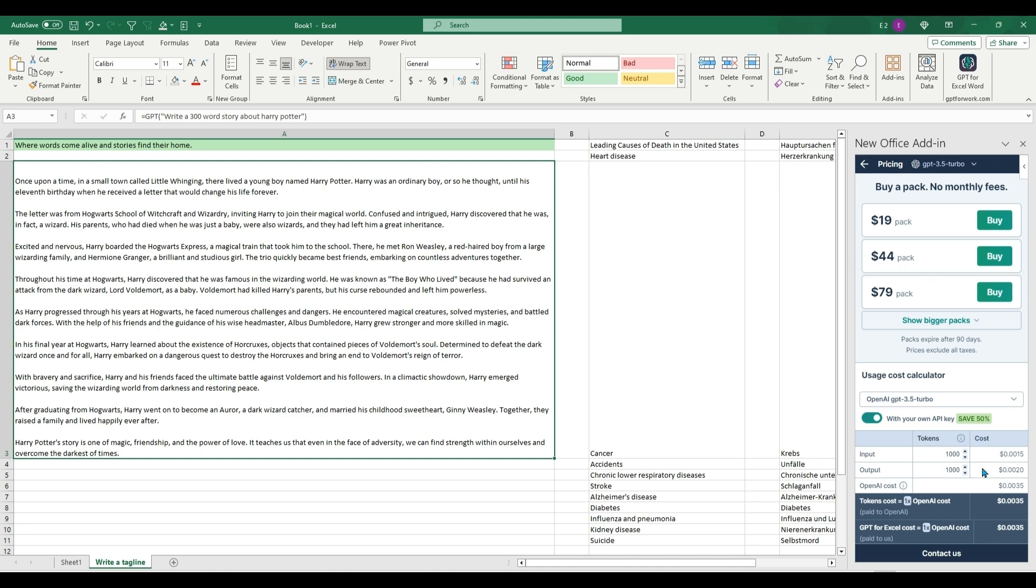But it does cost money for input and output, so only use it whenever you really want to get a prompt back quick or create a list. It will save you a ton of time, but that's all I have for you in today's video. If you enjoyed it, remember to subscribe and hit that like button, and thanks for watching.